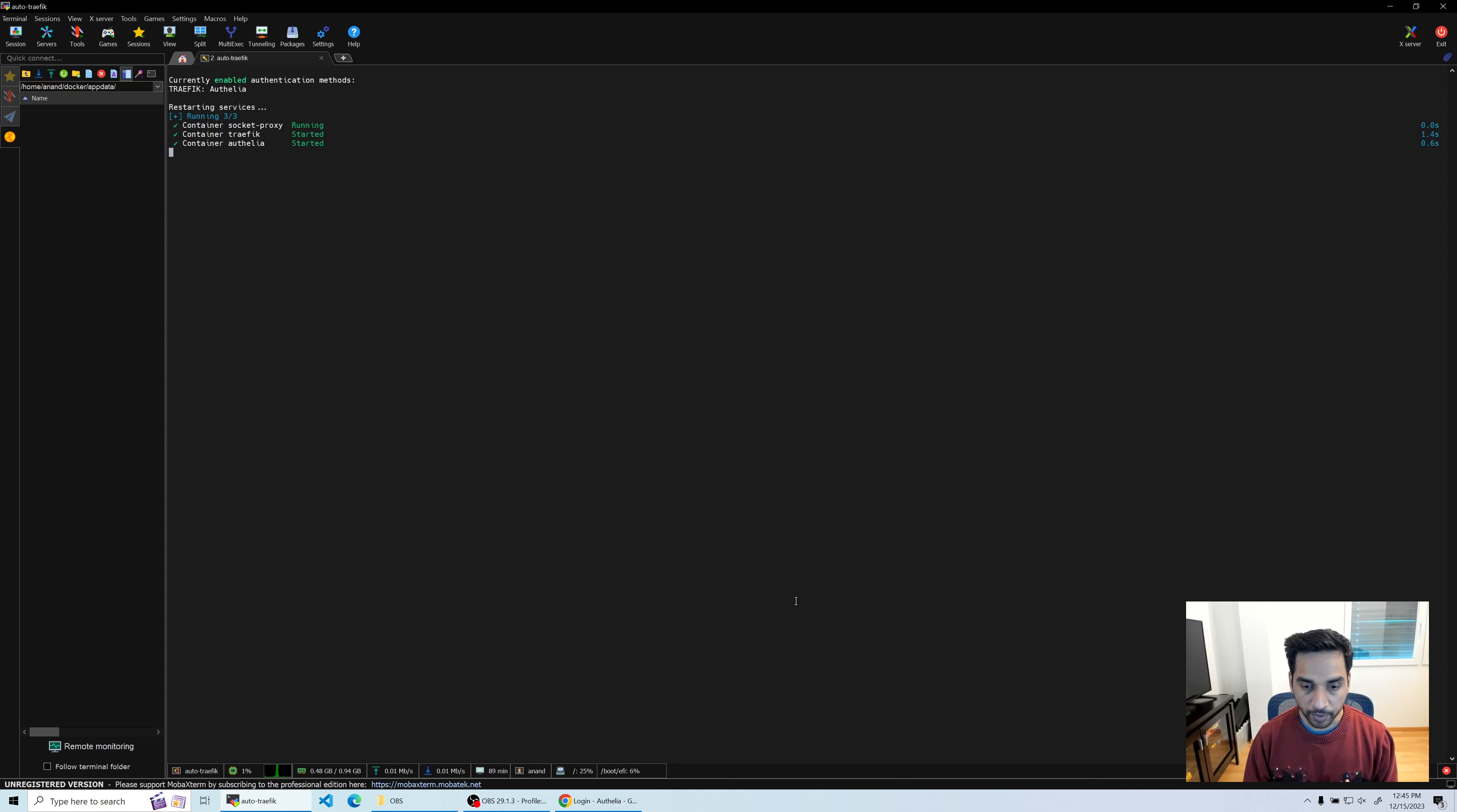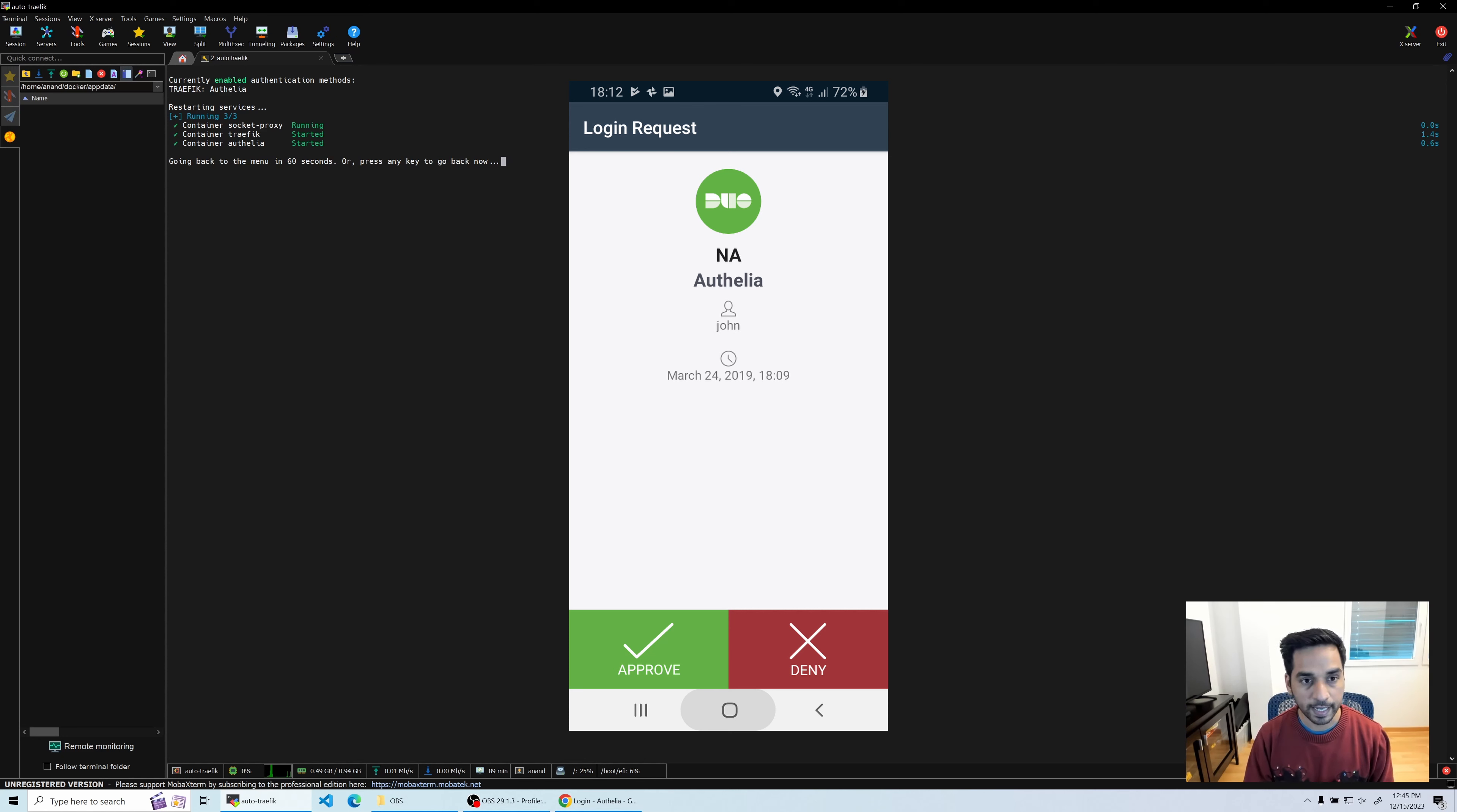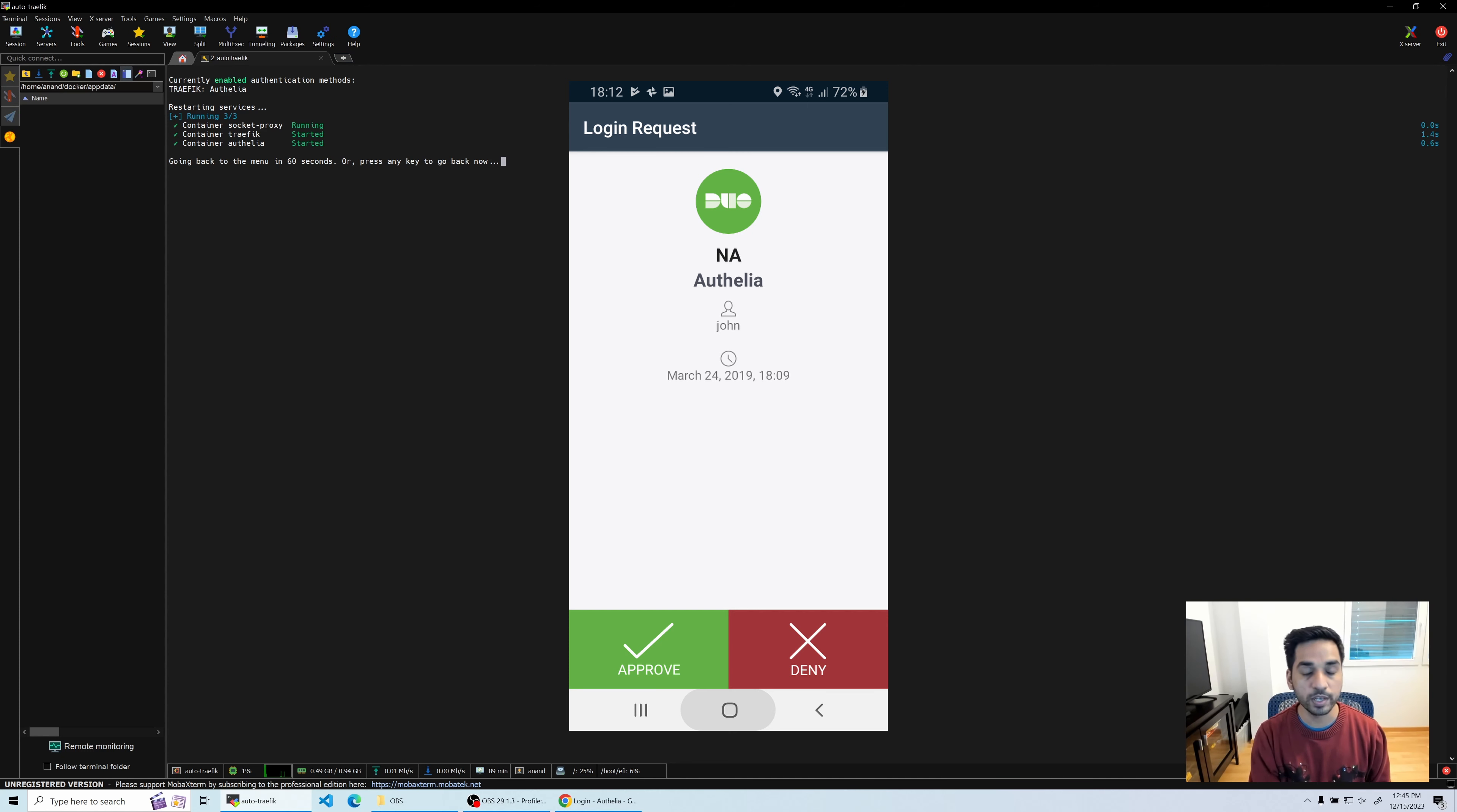Now one thing I am not discussing in this video guide is that Authelia also supports Duo push notifications, which are very convenient to use. You don't need to use your authenticator app and type in the code and everything. Anytime somebody's trying to log in or you're trying to log in and you need to validate the request, you're going to see a pop-up or a notification on your screen and all you have to do is just press approve and then you are in.